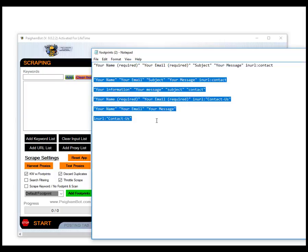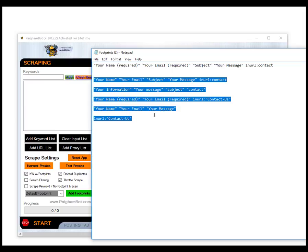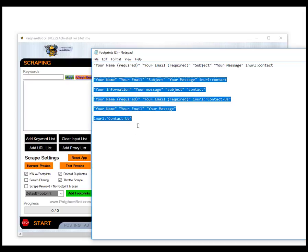Maybe you're not even looking for contact pages, maybe you're scraping for other reasons or other data. But if you were looking for contact pages, here's some other footprints that you could use as well.